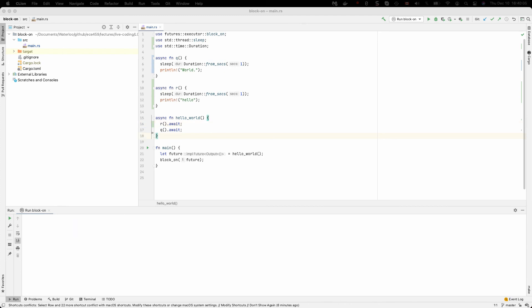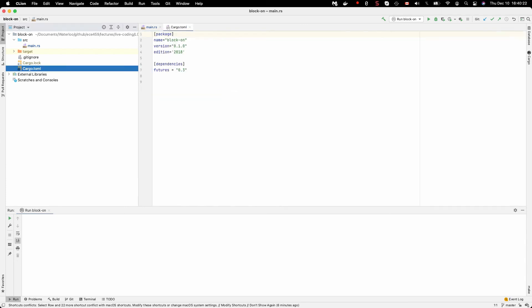Now, our example is kind of forced because we don't really have a lot of things going on. And we have our asynchronous functions which are sleeping to simulate that they're doing something like connecting over the network, or something like that. We'll also notice that in our configuration file we have to include the futures equals 0.3 here, so that we import the correct crate.